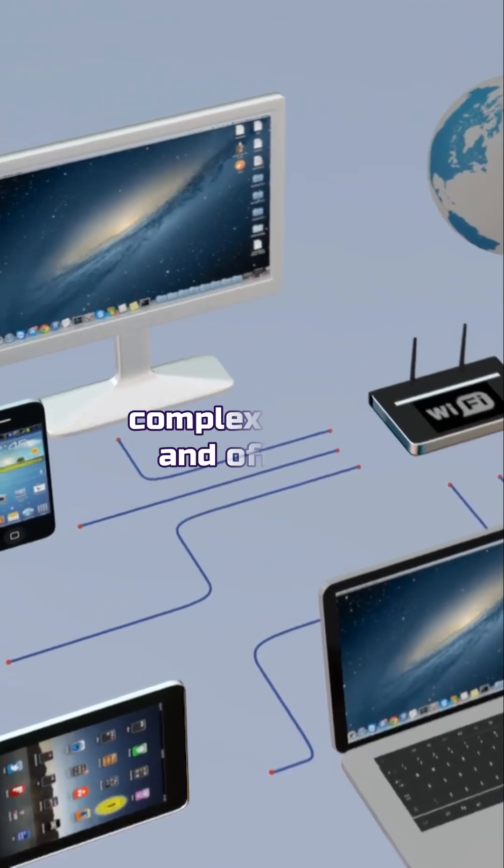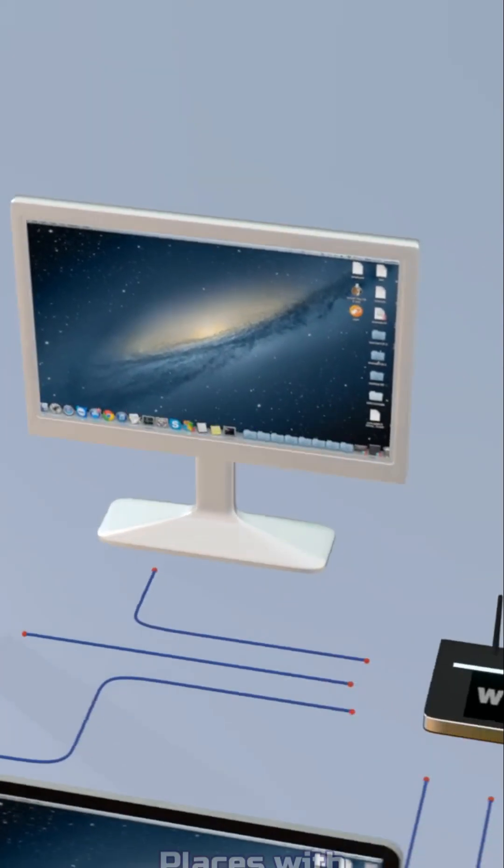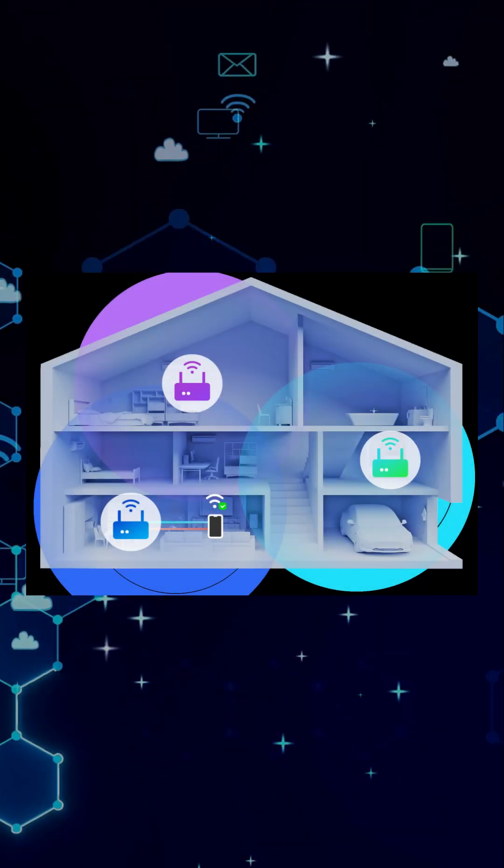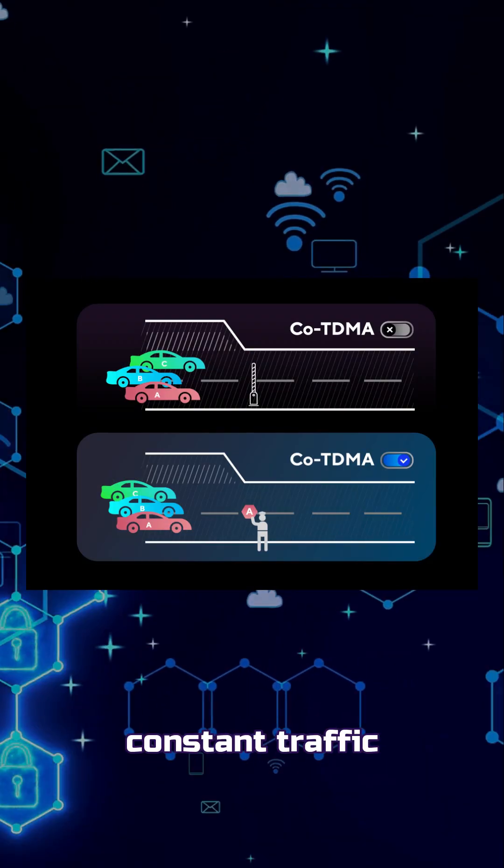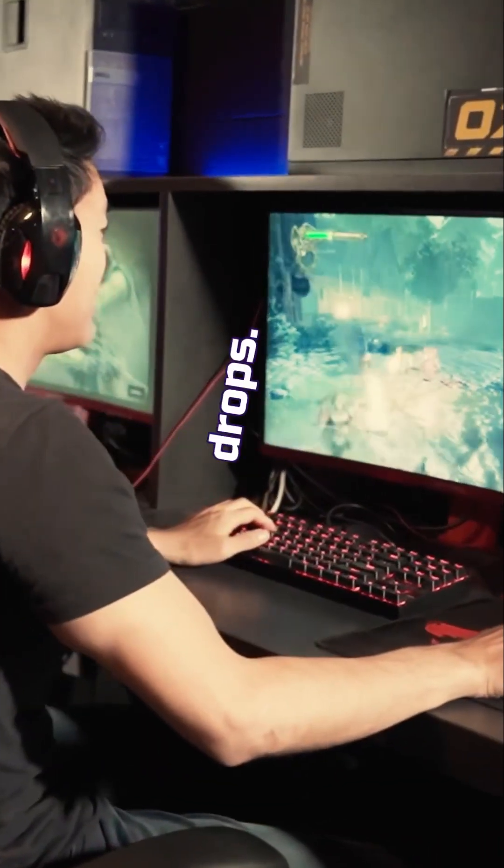This matters for complex homes and offices. Places with multiple routers, constant traffic, and devices that cannot afford drops.